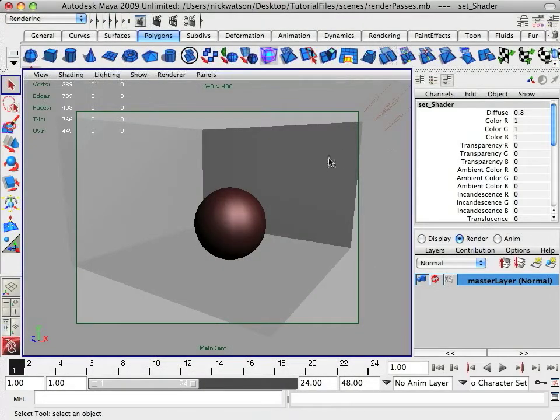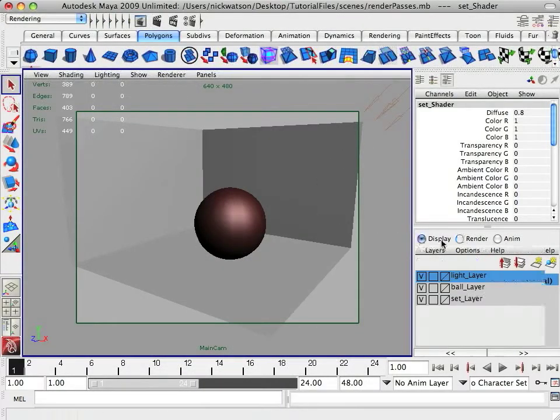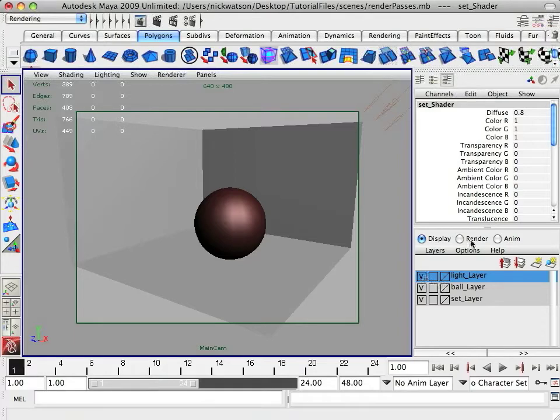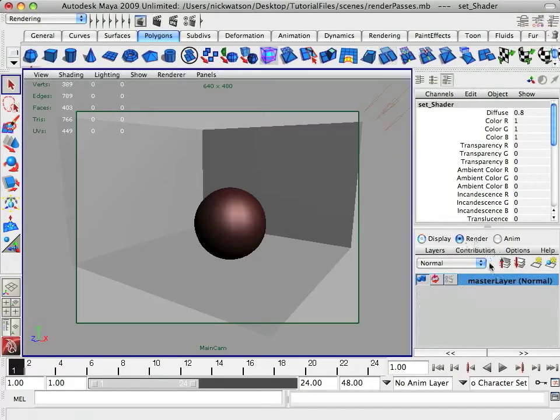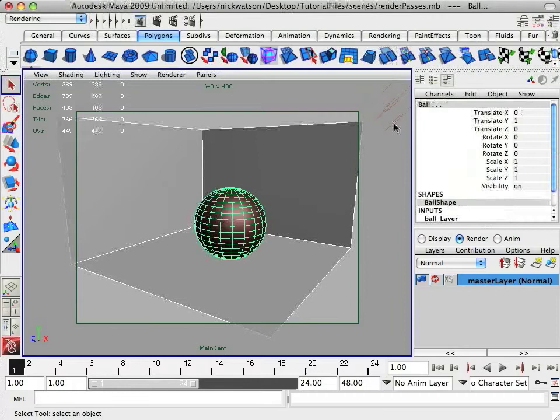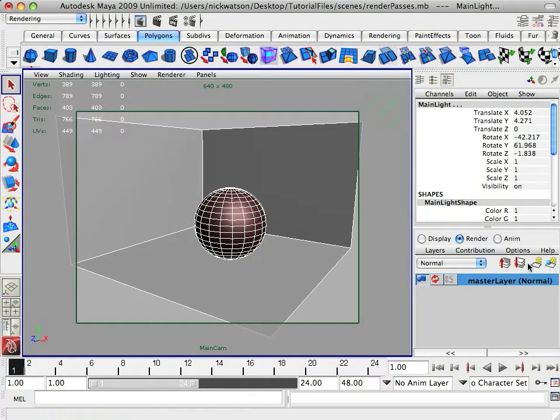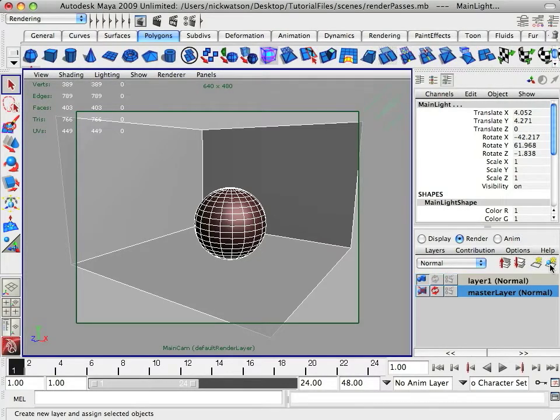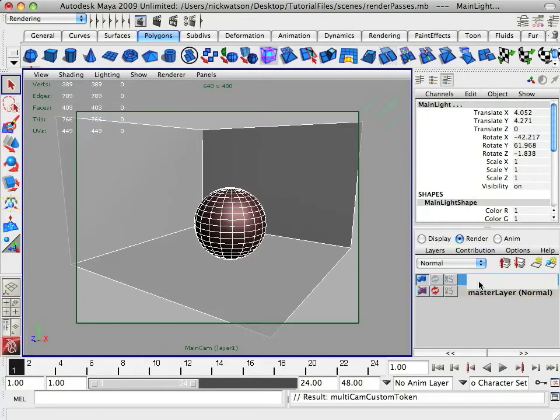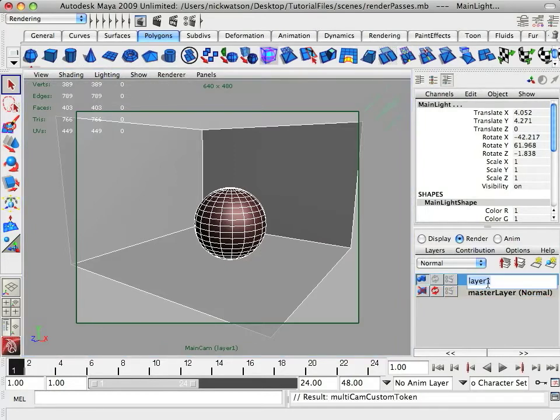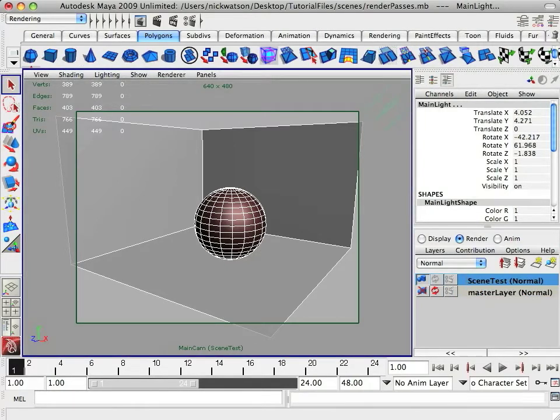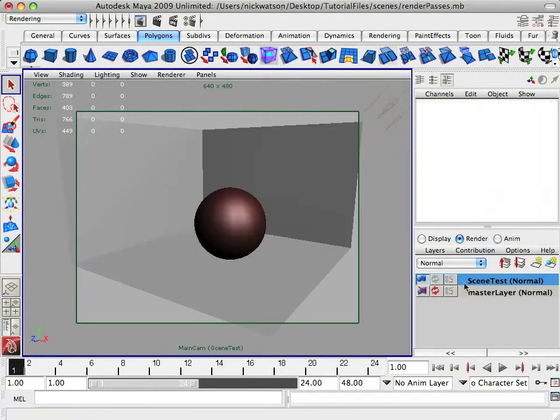And so here we have our display layers. You go to the render layers, you select all of the objects that you want, including the light, add selected objects and create new layer. This is just create layer, it'll be an empty layer. This will add the selected objects. And we're just going to rename this scene test. Okay, so now we have our layer created.